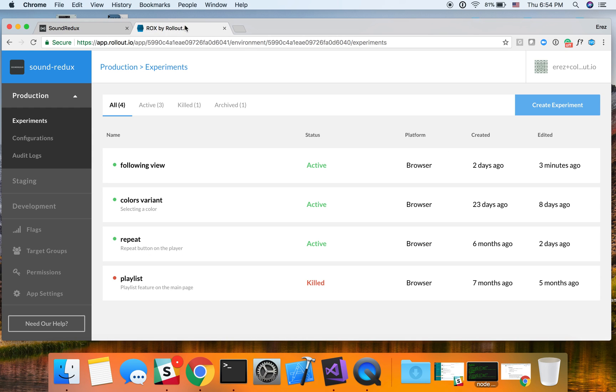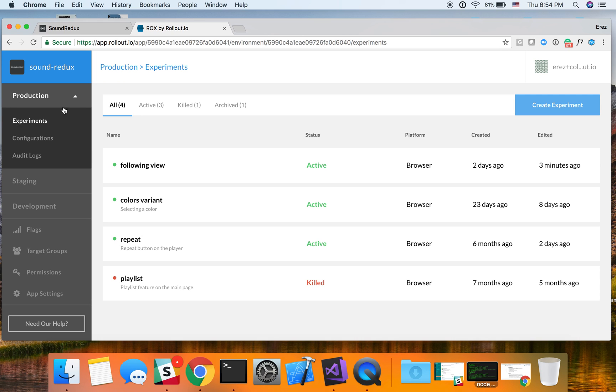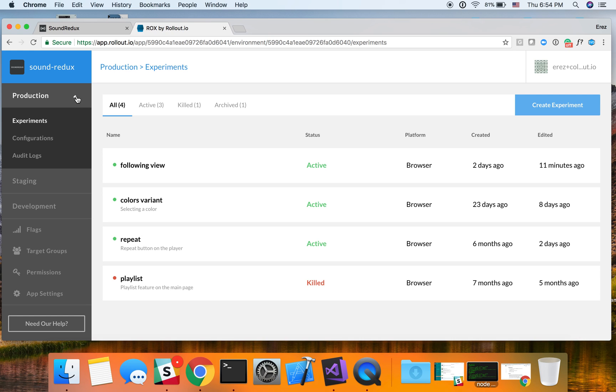So this is Rollout's dashboard. On the left side, we have the main navigation. We can see that we have three environments over here. In each environment, we have the experiments, configurations, which is essentially a way of controlling all the variables and constants remotely, and then audit logs. We also have the flags overview, which I'll touch on at the end. And we have the target groups, essentially our way of helping you segment your user base and then deploying to subsets of the user base.